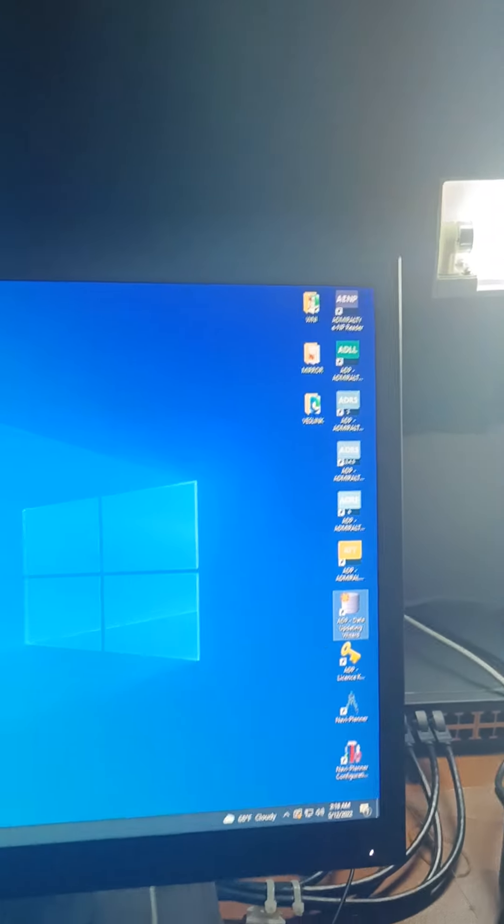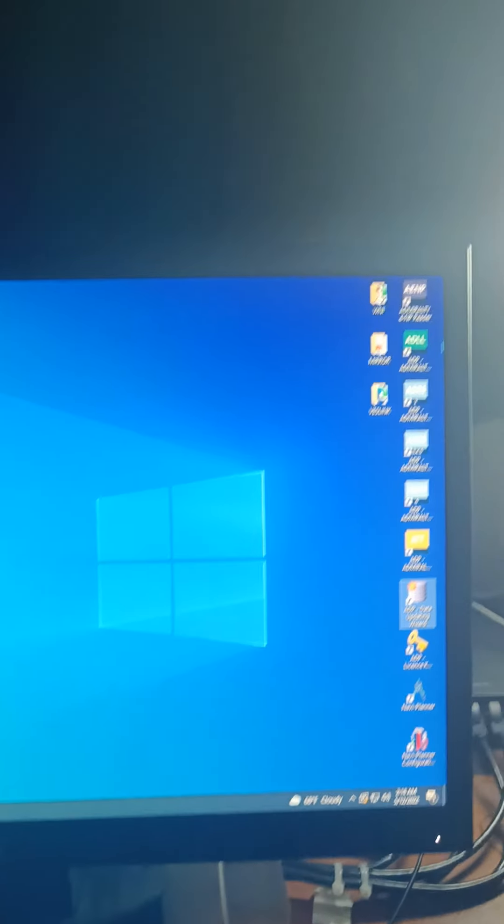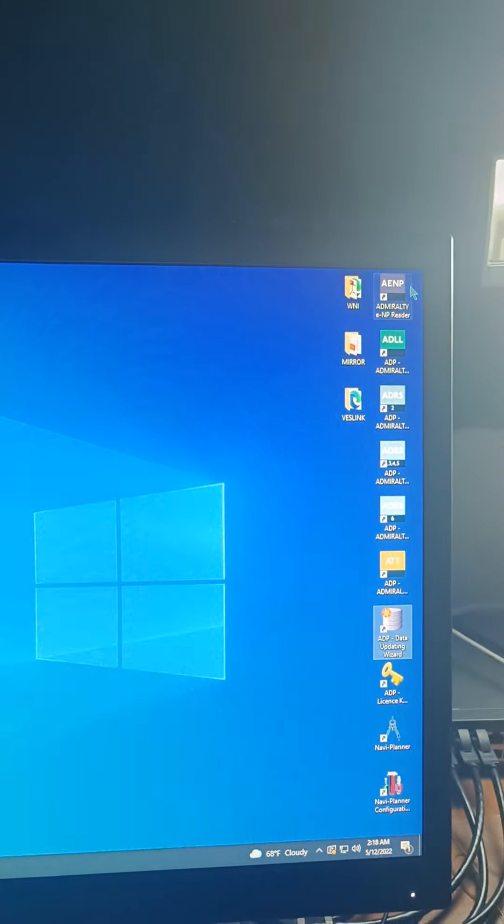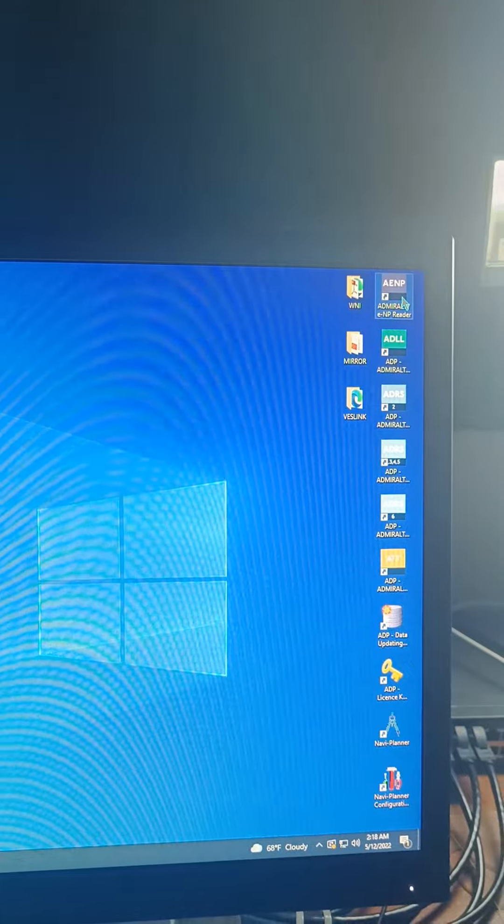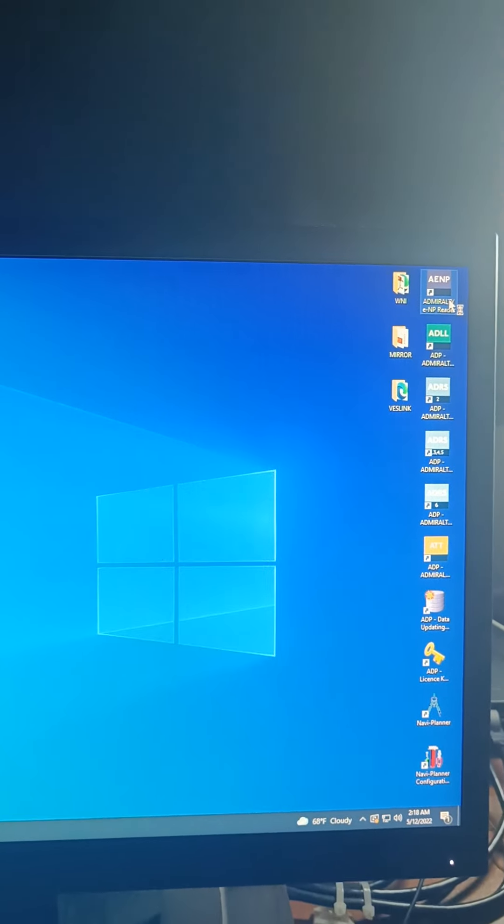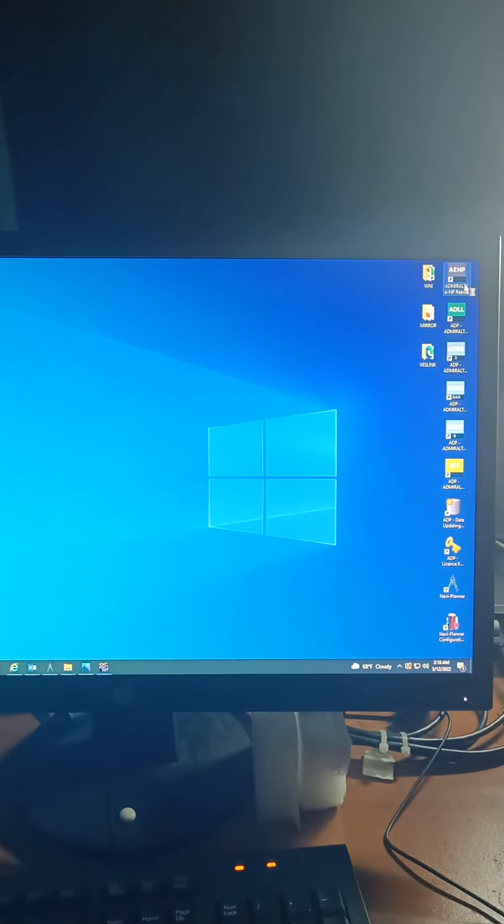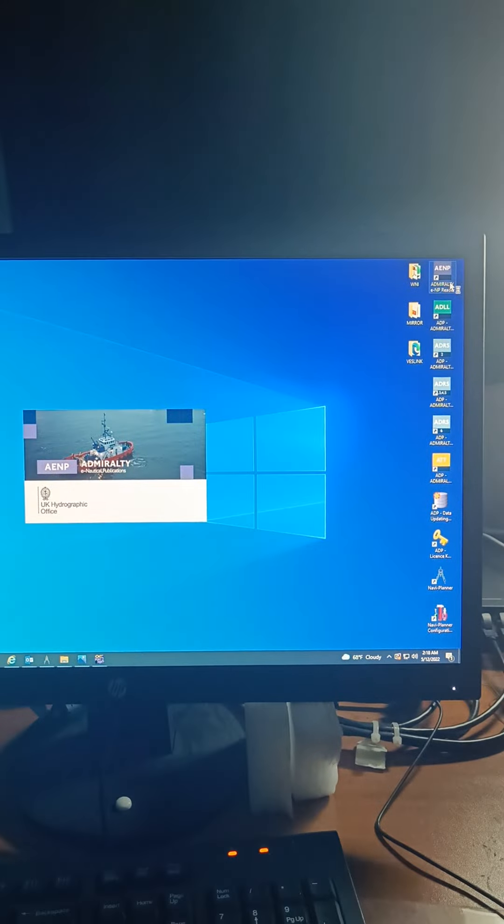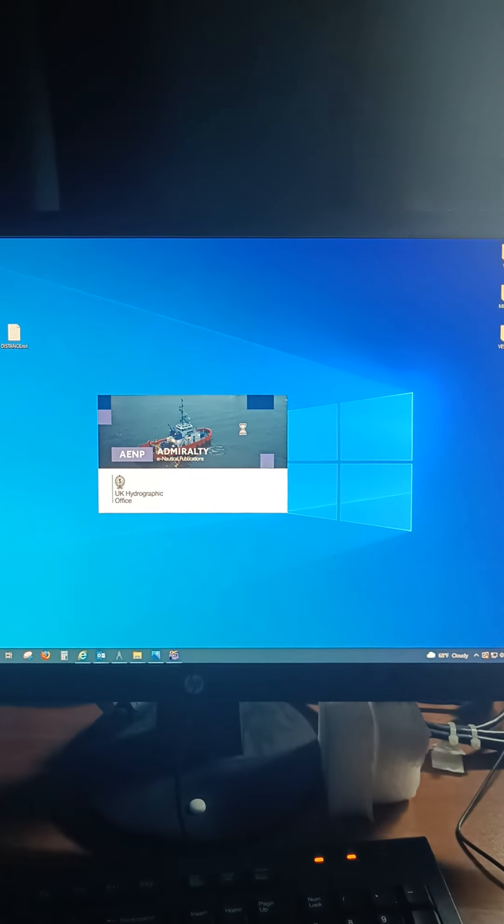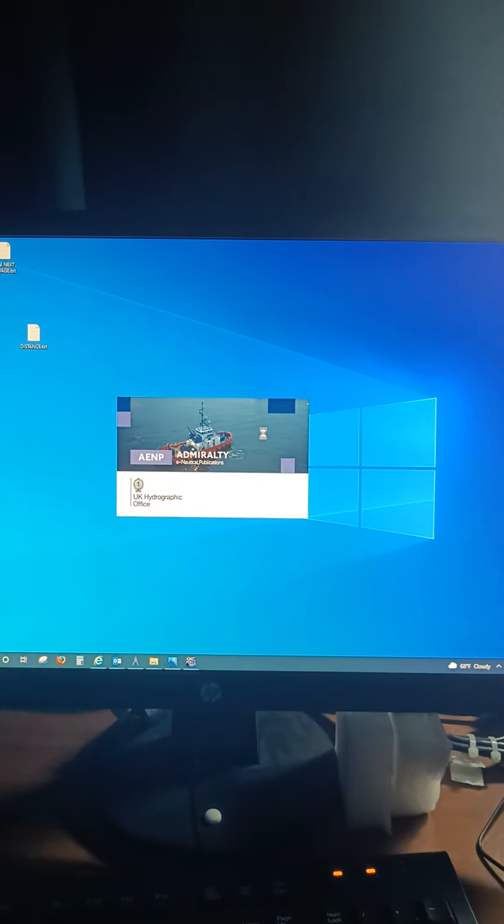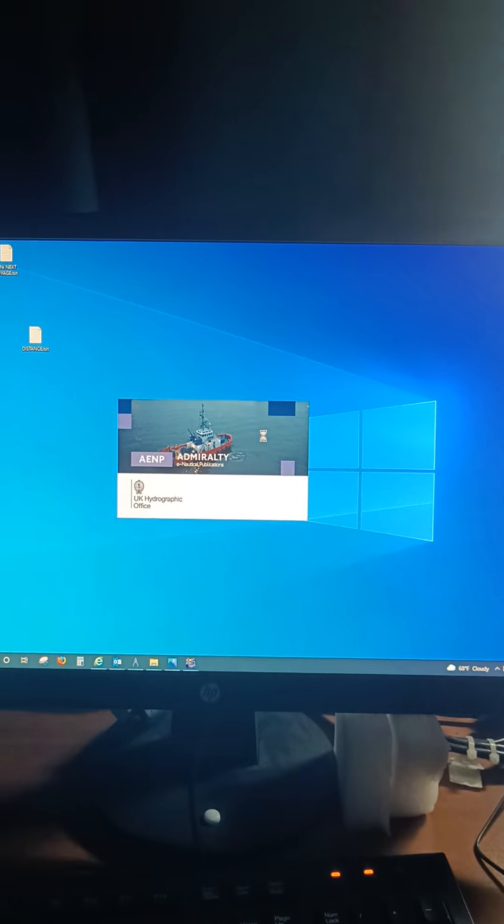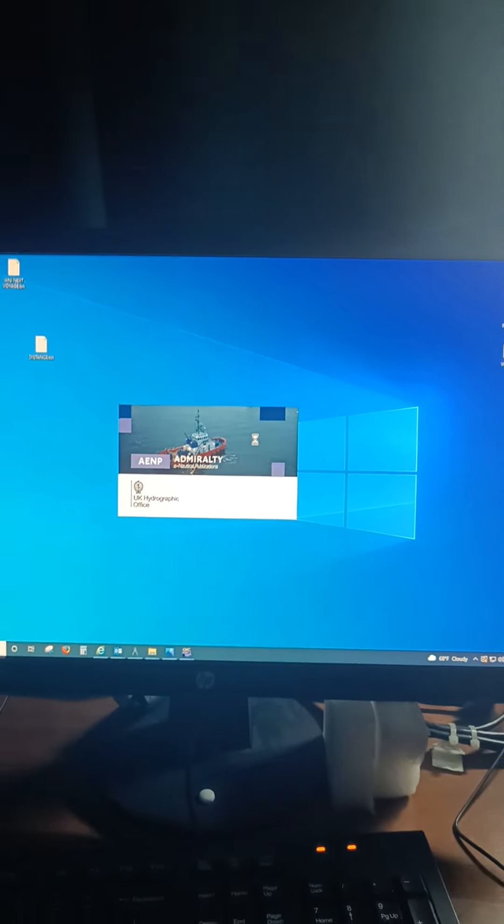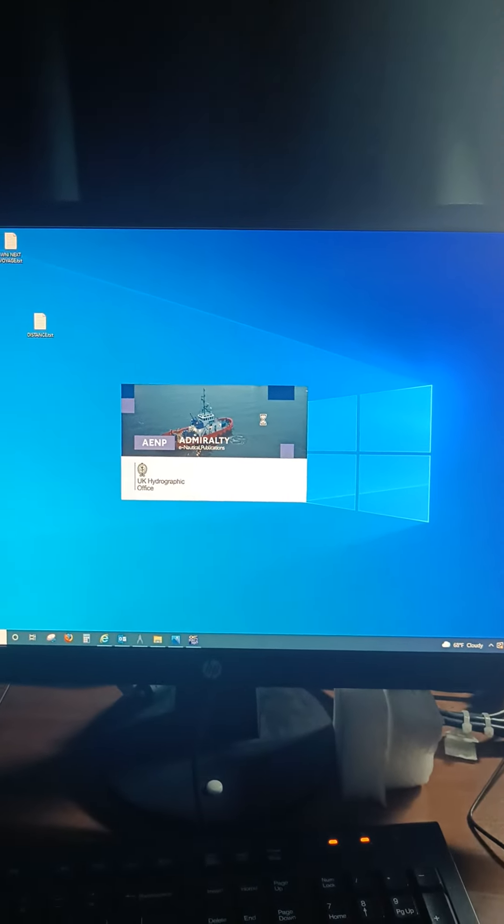So now on my main computer, as you can see, we will ask updates via email. Just go to AENP. Now this is the second way. The first way was by internet, the second way is via email.